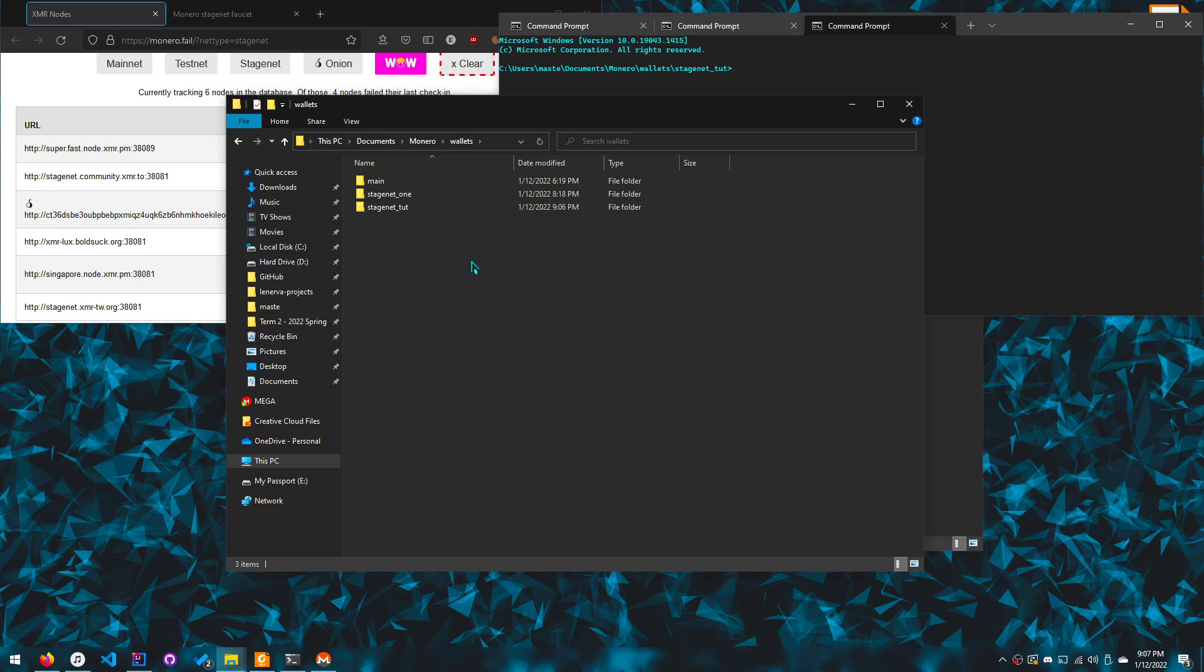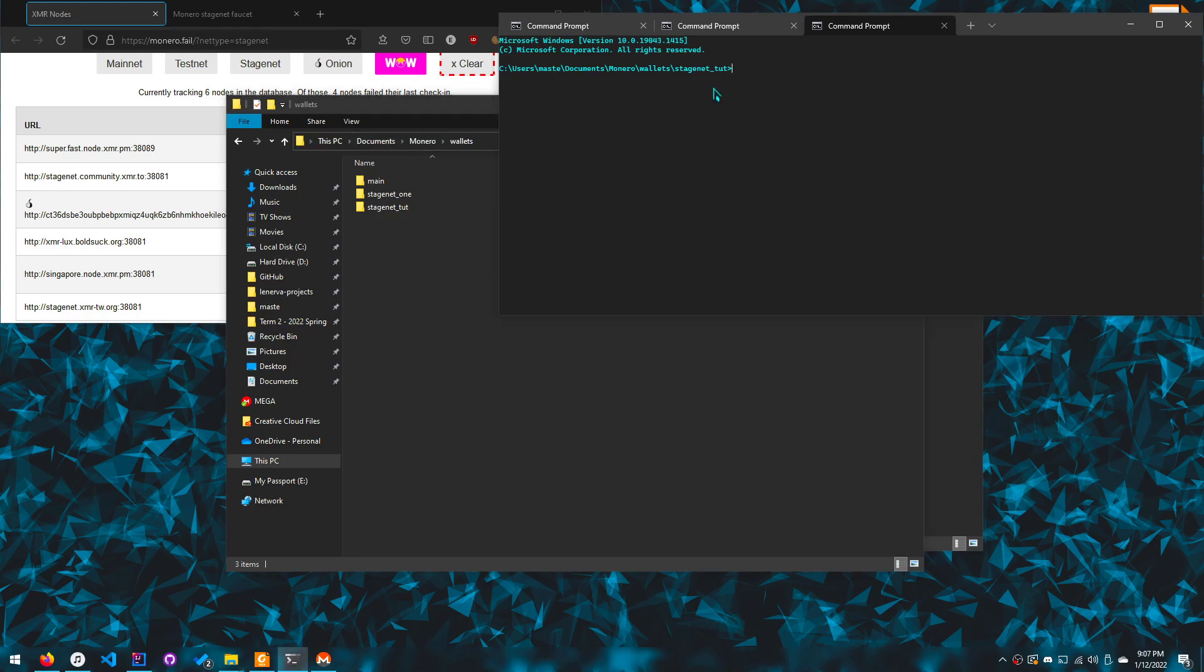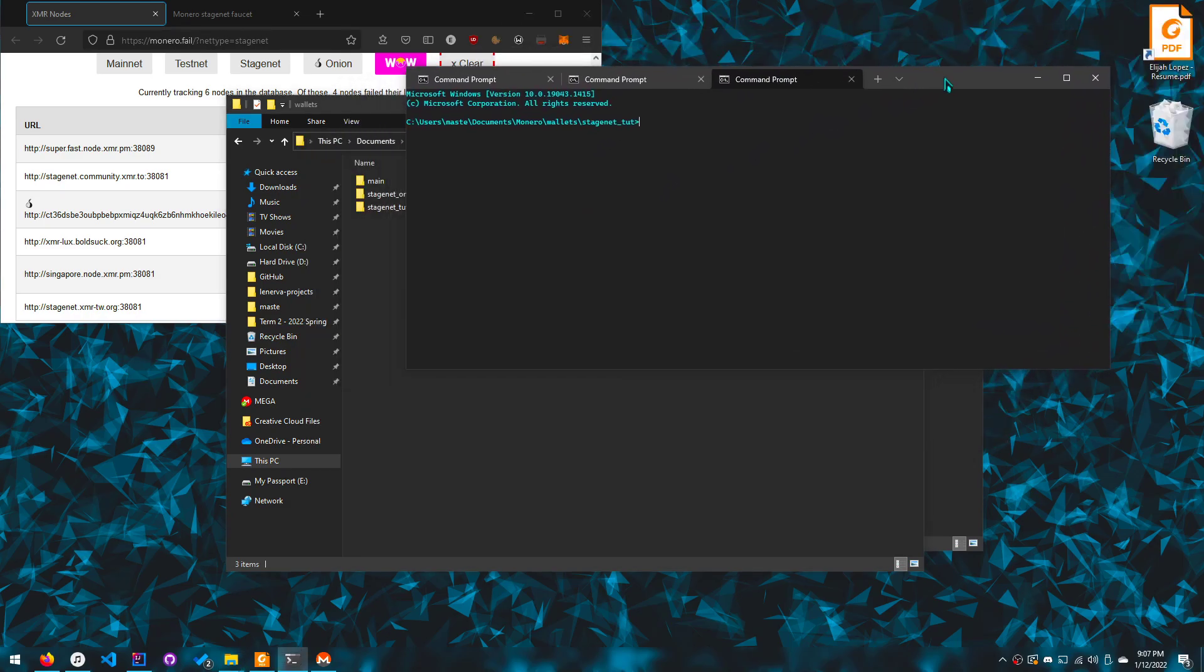Now I forgot to mention, but how you create a folder here is you can just do Ctrl+Shift+N in the wallets folder. And the wallets folder is basically just percent home path percent slash documents slash Monero slash wallets.